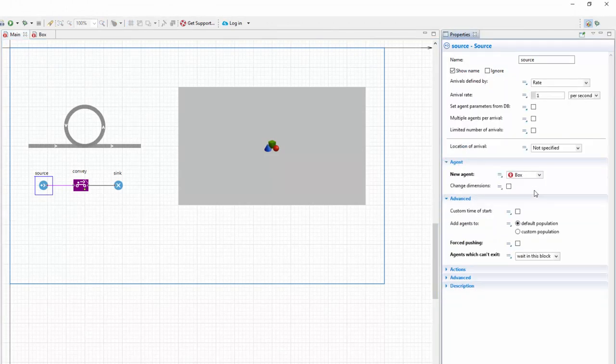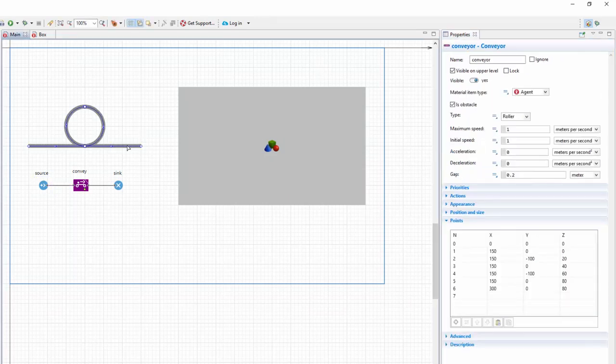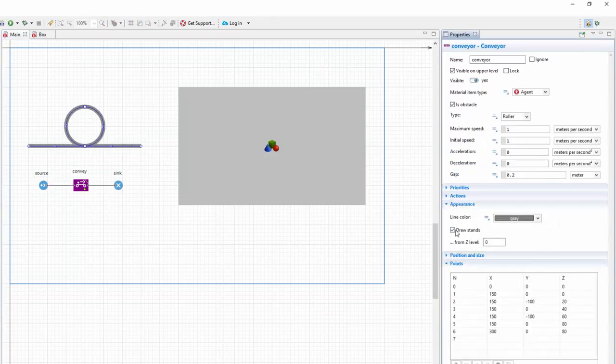Select the conveyor, expand its appearance properties, and disable drawing its stands.